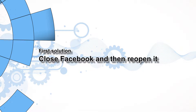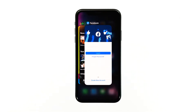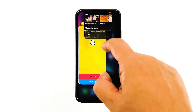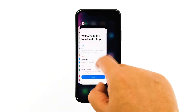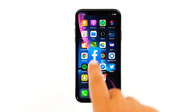First solution: close Facebook and reopen it. When an app starts to crash, the problem could be minor at first. You will be able to fix such an issue by closing the app in question and then reopening it — this should be the first thing you do. Swipe up from the bottom of the screen and stop at the middle to view the app previews. Swipe up on the Facebook preview to close it. Also close other apps running in the background to release some RAM. After this, launch Facebook and see if the problem is fixed.